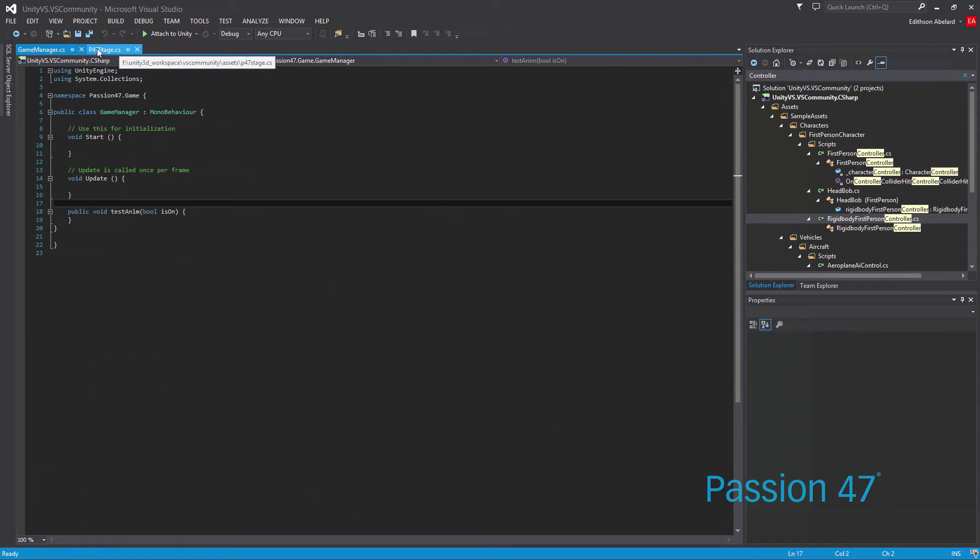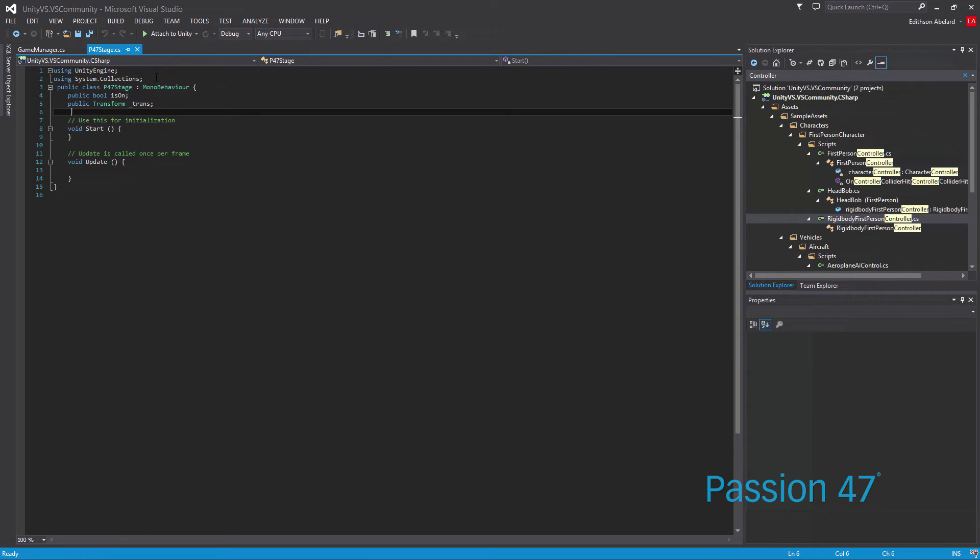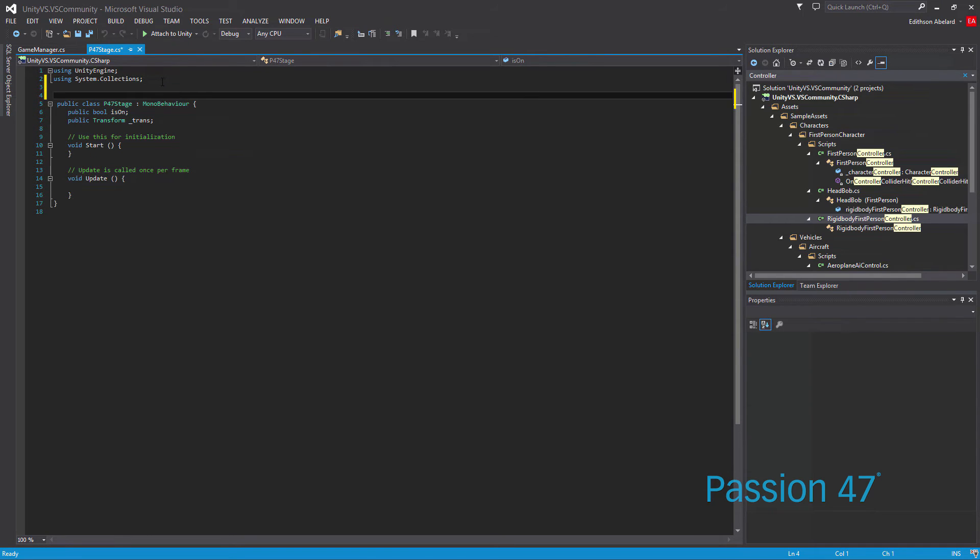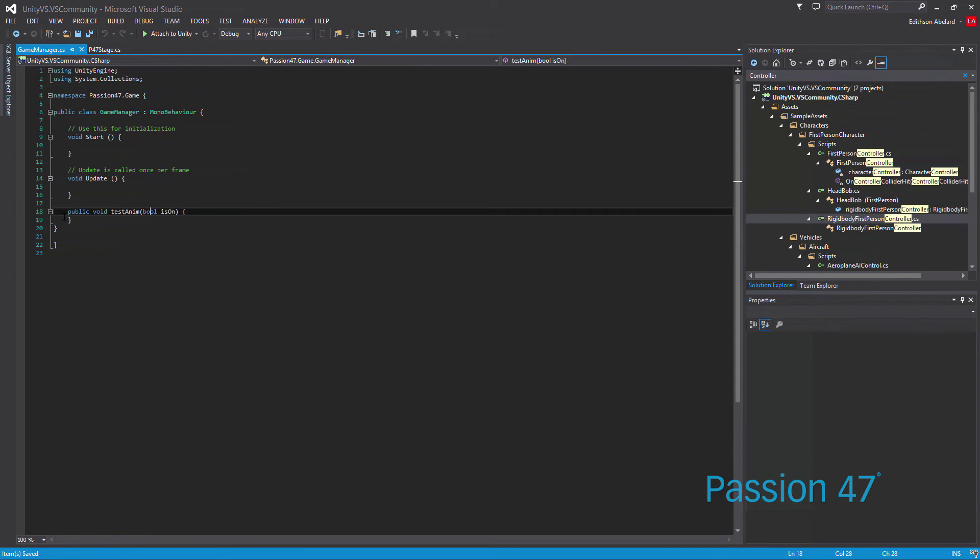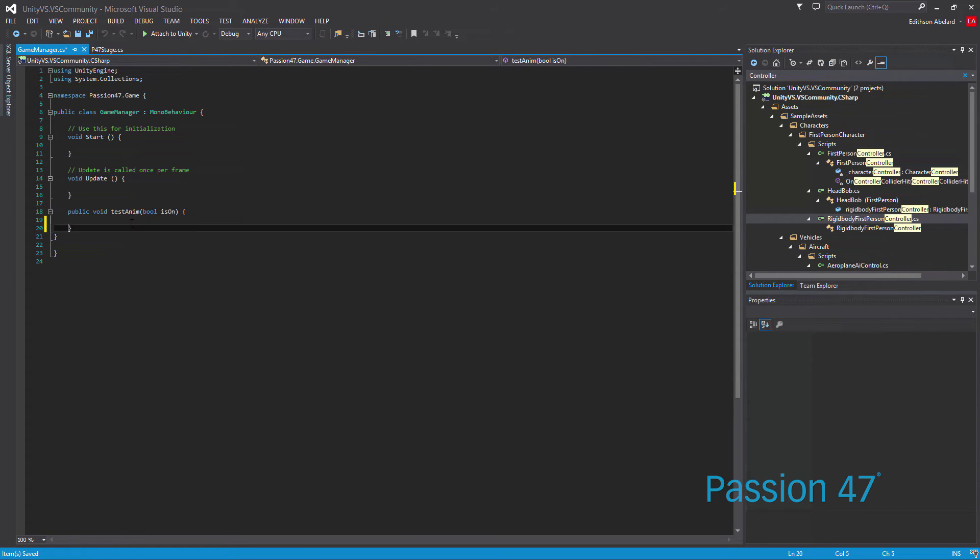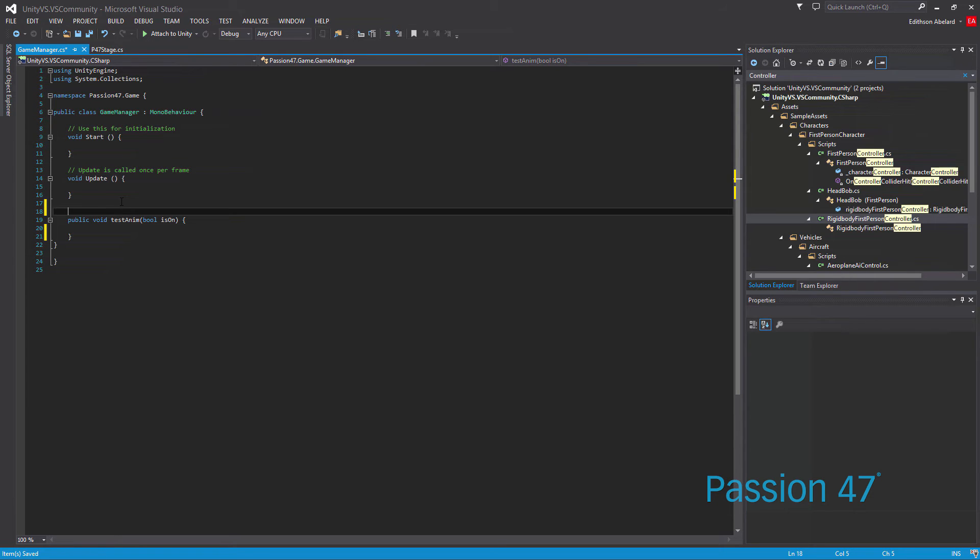What I've done already is in our Passion 47 stage script, I've gone ahead and created a game manager which has a public function that we can call, a public method that we can call. What's very unique about this is that you can actually add comments really easily.